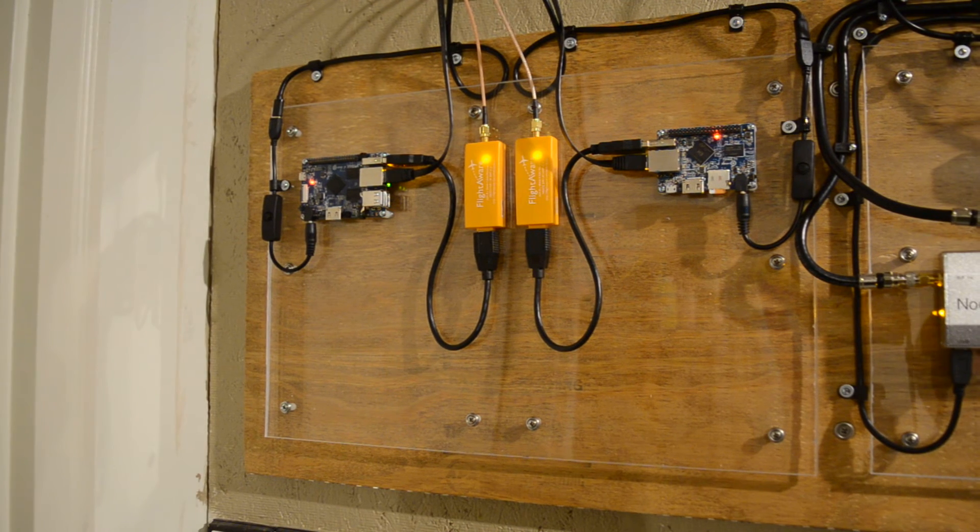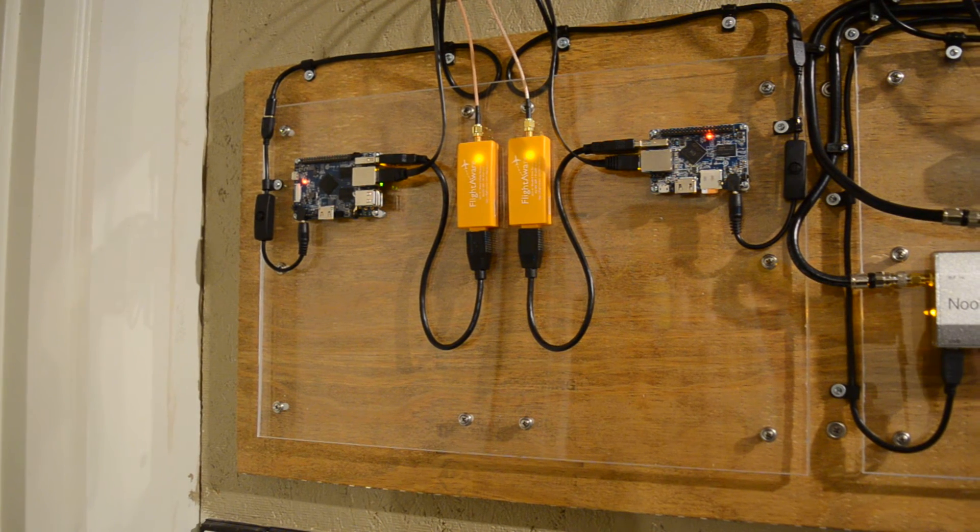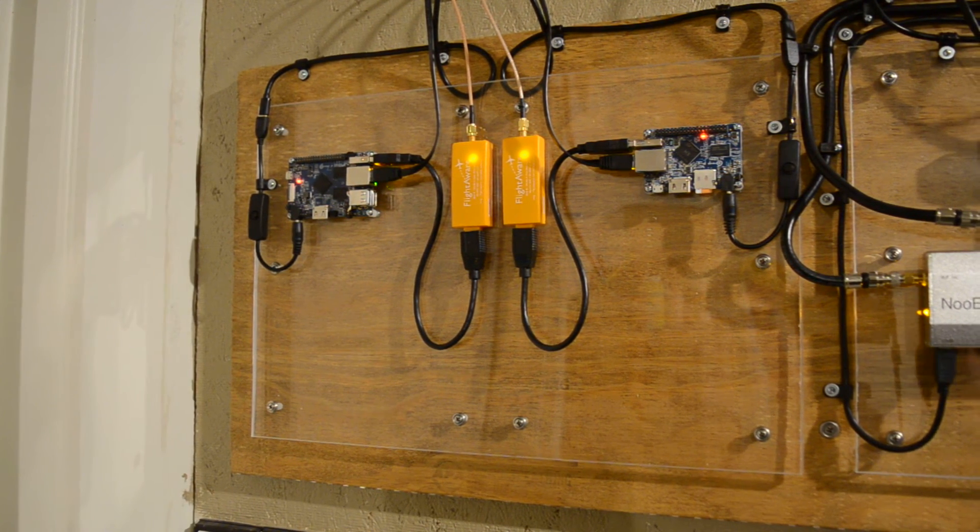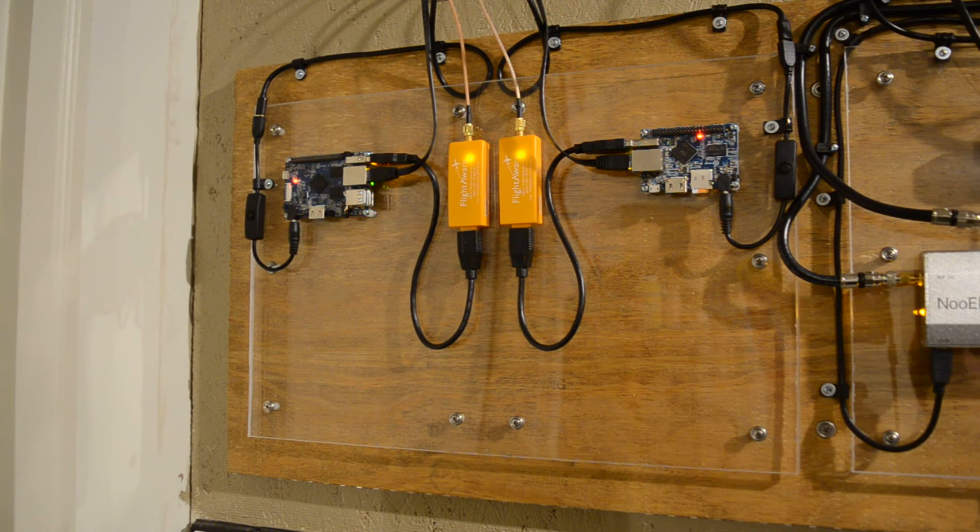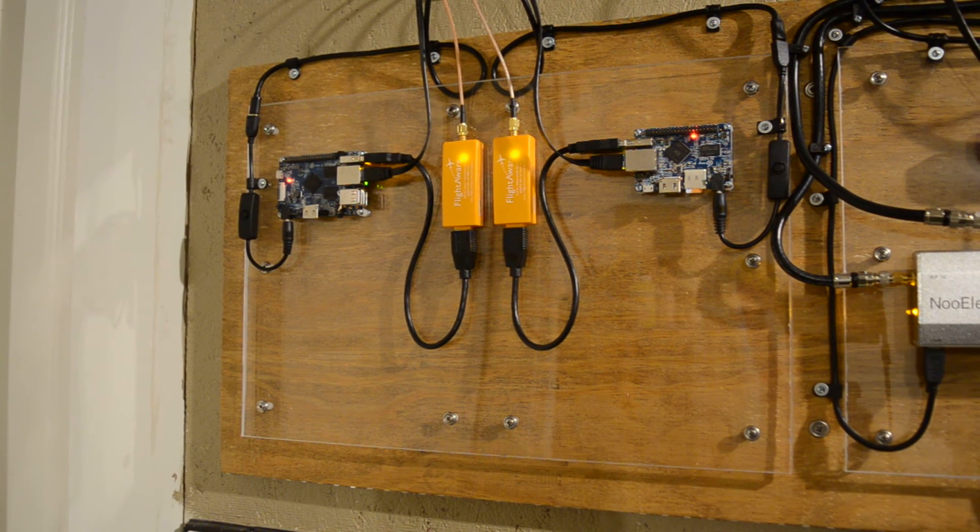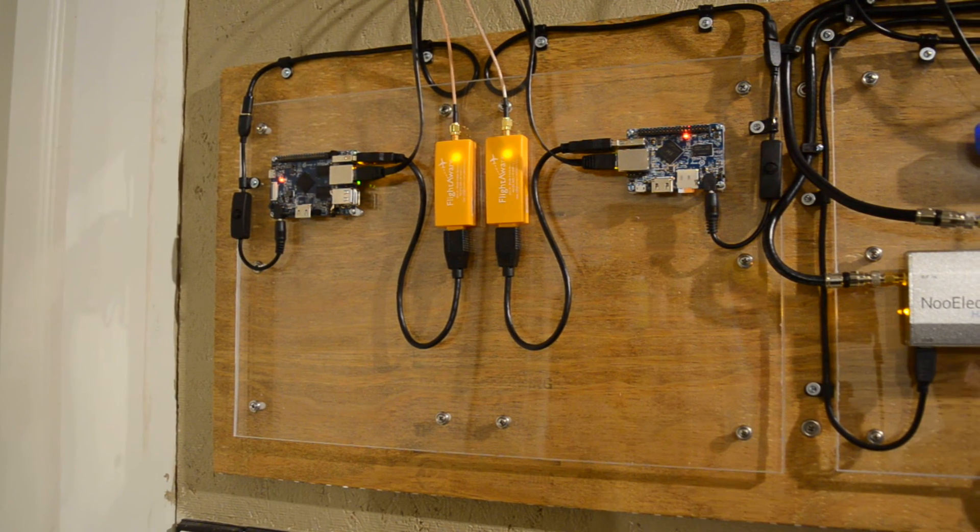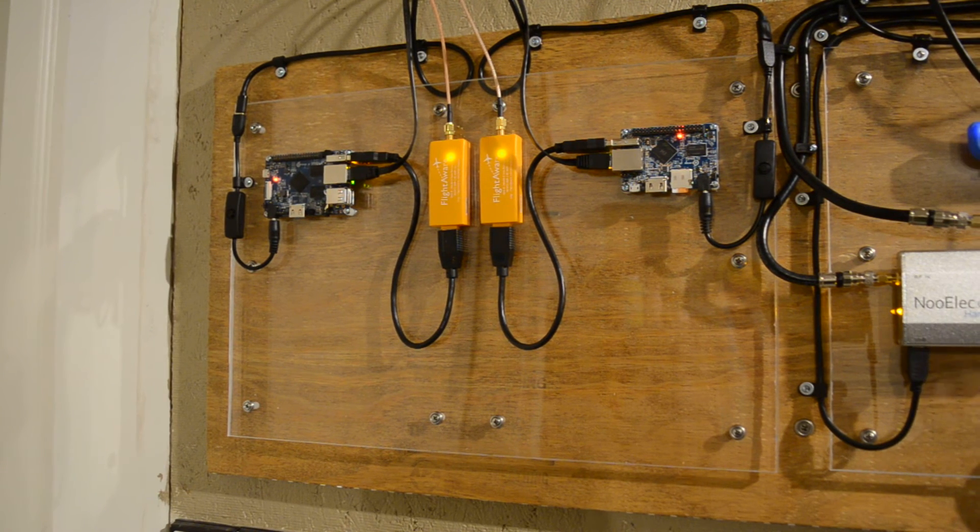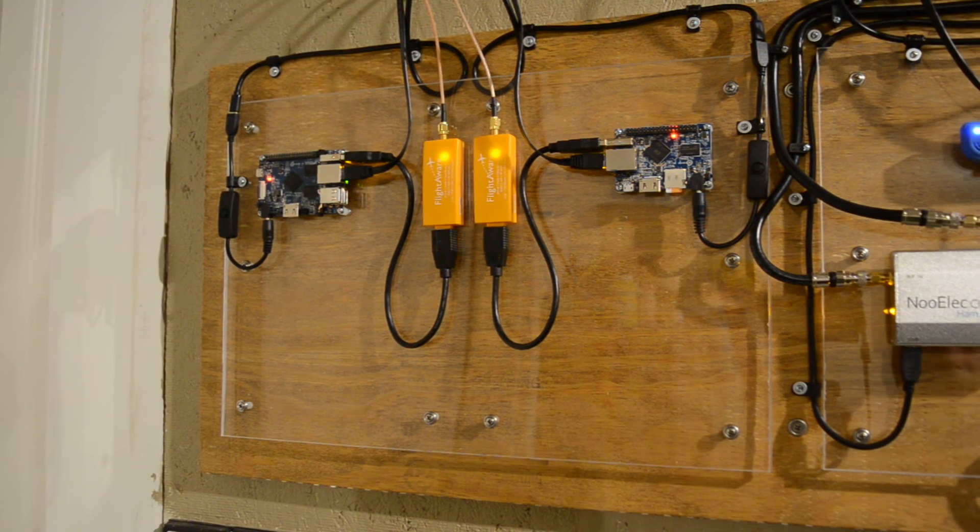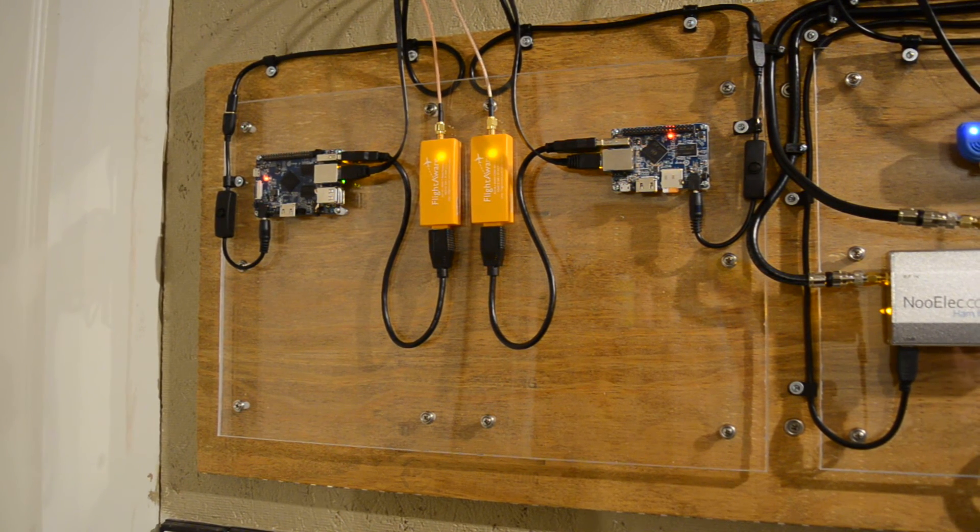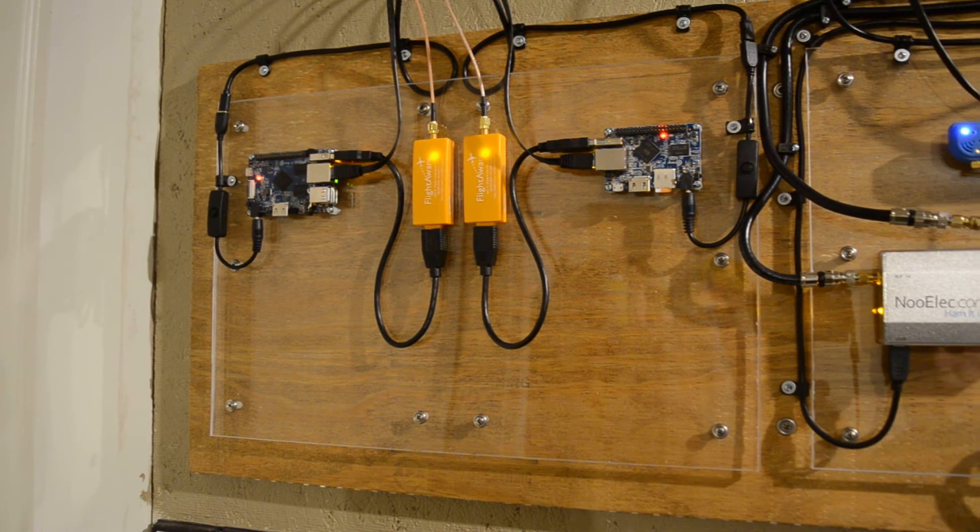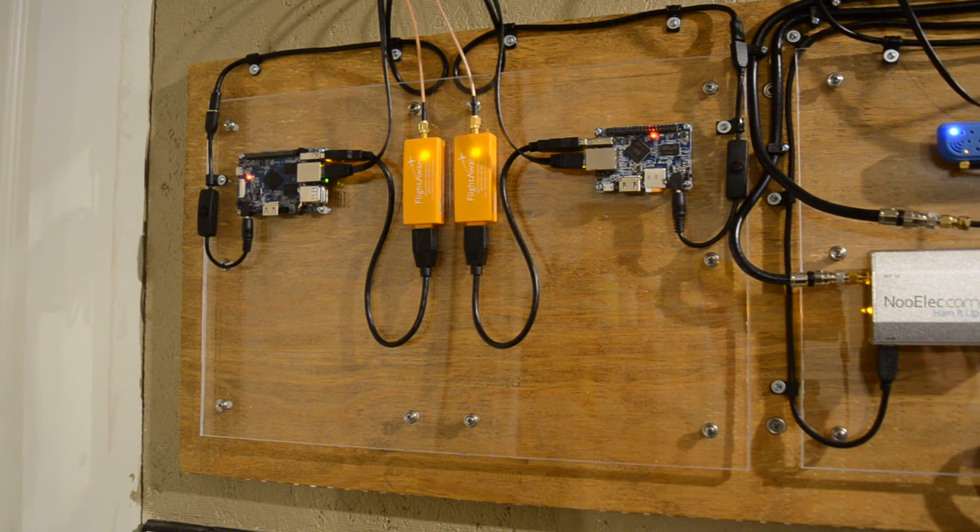The other two Banana Pis, I have one hooked up to a scanner antenna, the other one hooked up to a dipole. Eventually I might be adding another one. Everything's all networked back together into a switch.